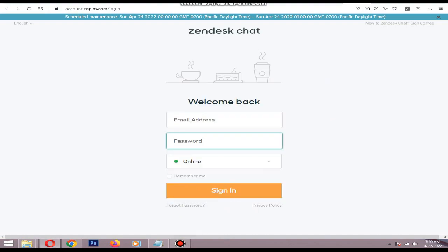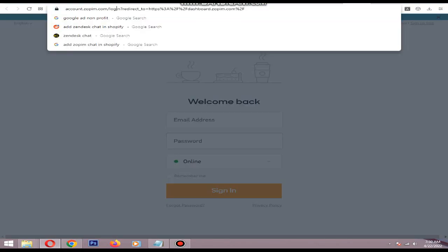Hello, in this video I will show you how to install Zendesk chatbot to your Shopify store. First, you need to create a Zendesk account. To do that, go to this link - I will put the link in the description.